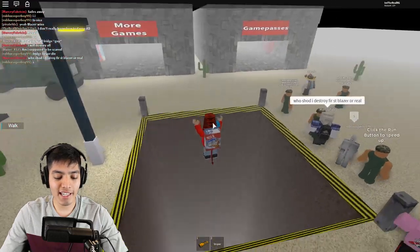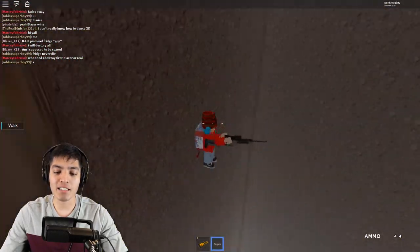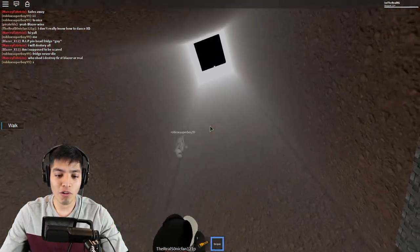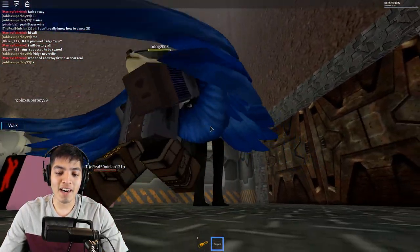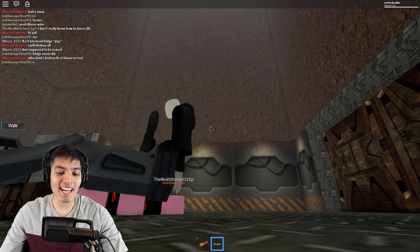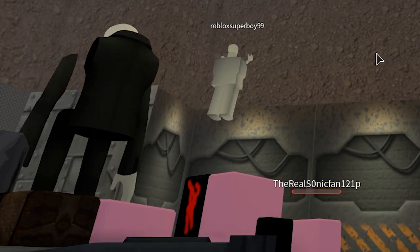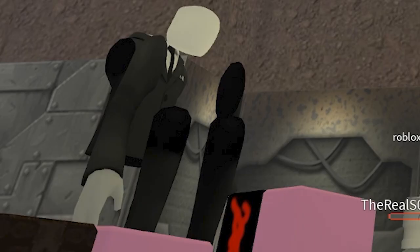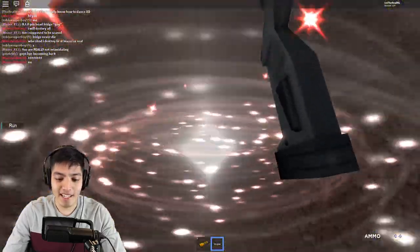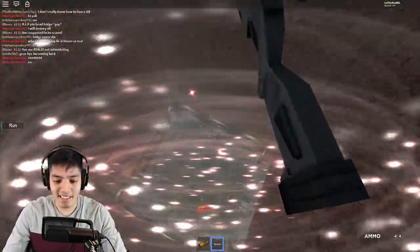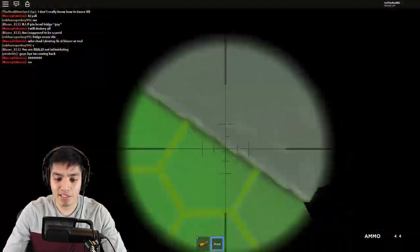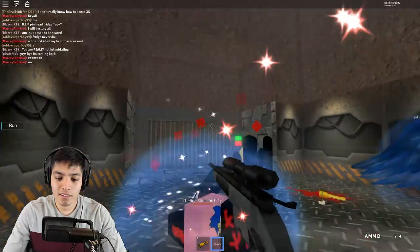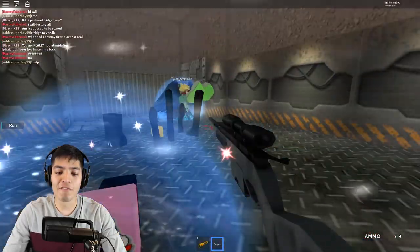Oh my god, we just died to Slender Man down here. He's hiding next to the door. Let me 360 quick scope this. Oh my god, finally, geez.